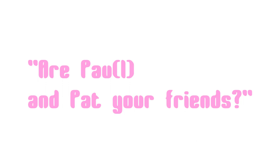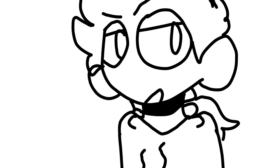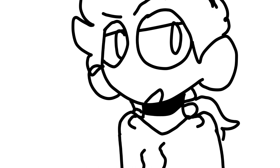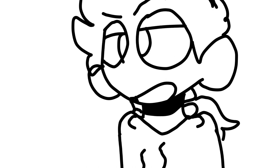Anonymous asks, are Paul and Pat your friends? Friends? I want to say yes, but they're annoyingly stupid sometimes. Then again, they kept me alive since I was young, so I guess they're okay.